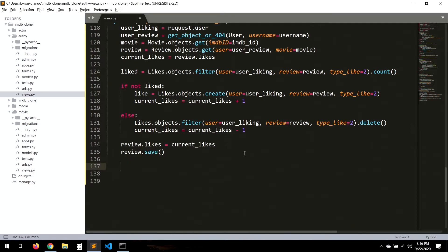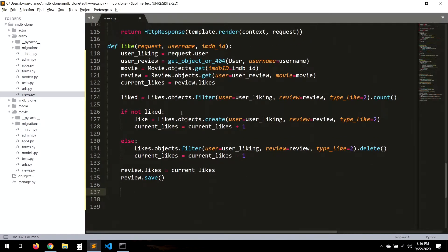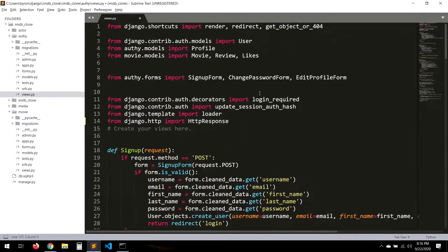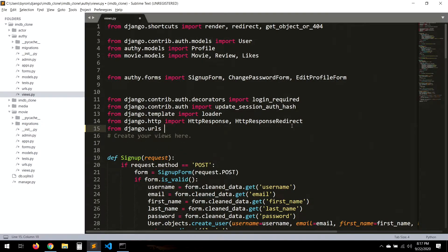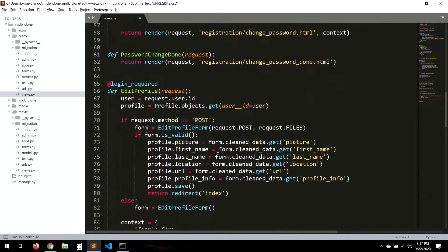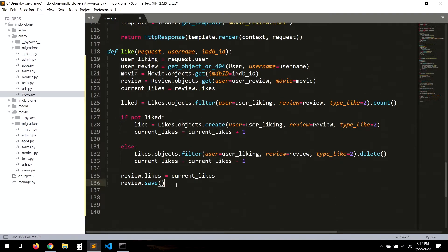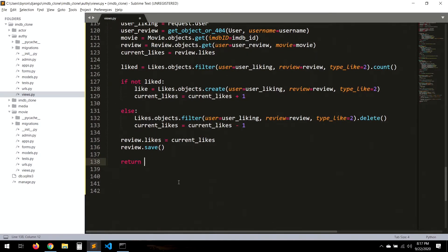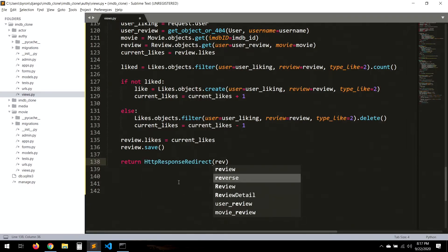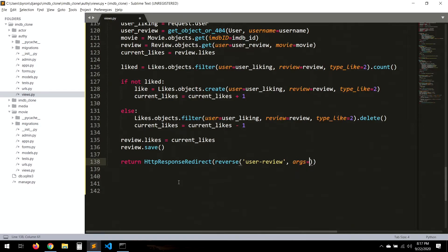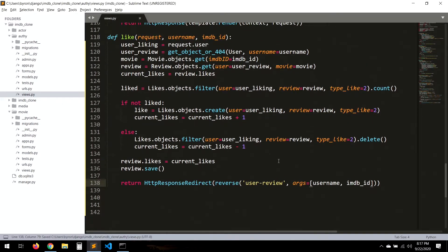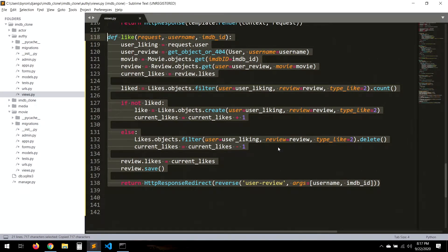Now we need to redirect the user to the review detail. At the top, we import HttpResponseRedirect and reverse from django.urls. Then we return HttpResponseRedirect(reverse('user_review', args=[username, imdb_id])). Let's save that, and now let's copy the whole thing because it's basically the same for the unlike function.